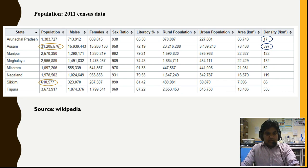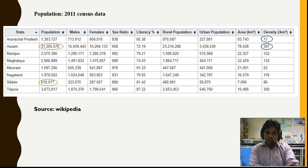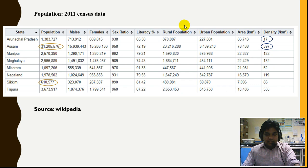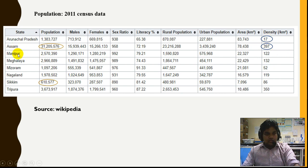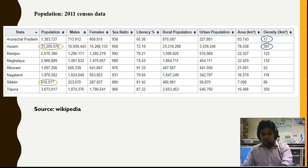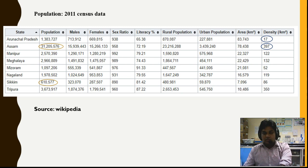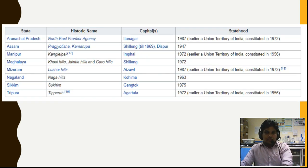Some important population data: Assam has the highest population in northeast India at around 3.12 crores. Sikkim has the least population at only about 6 lakh 10 thousand. For population density, Arunachal Pradesh has the least at only 17 persons per square kilometer, while Assam has the highest density at 397 persons per square kilometer. I have collected this data from Wikipedia which I always recommend going through for exam preparation.